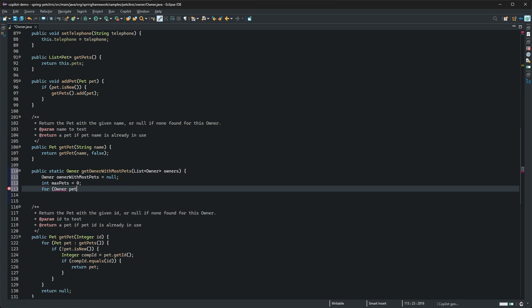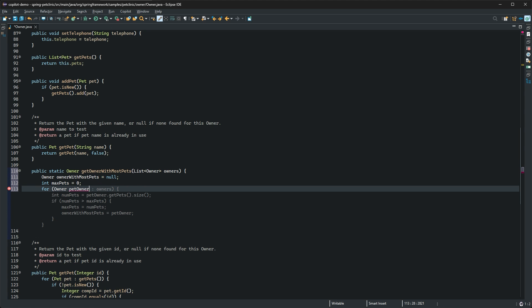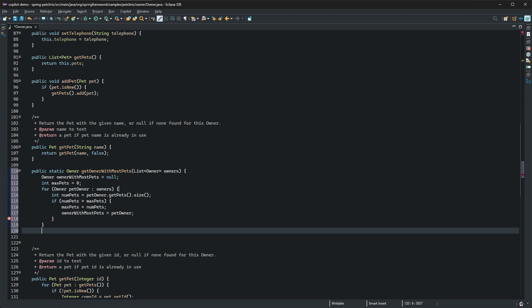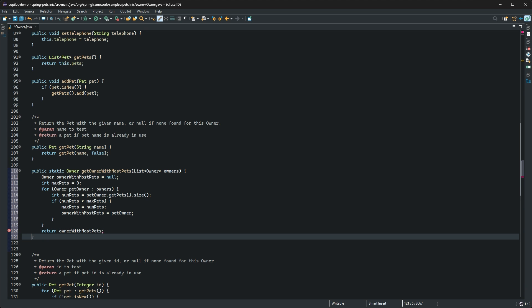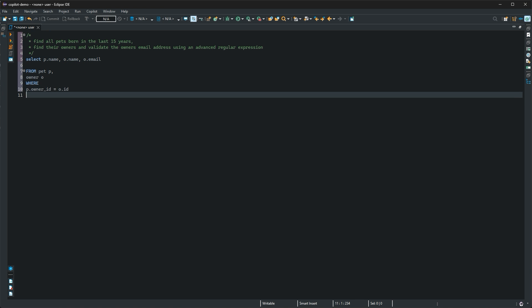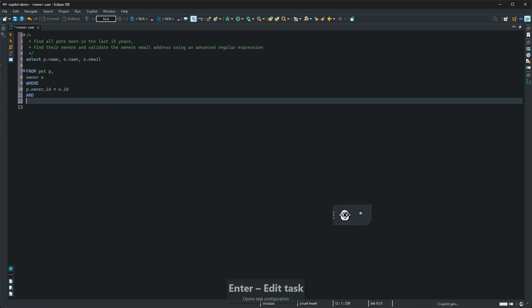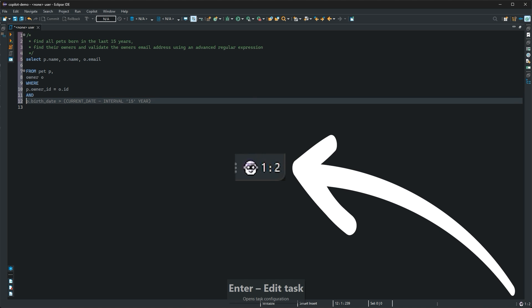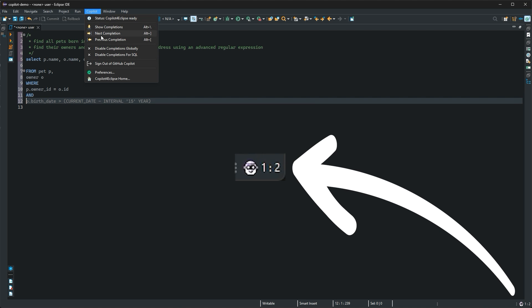If you make a change to the proposed text, Copilot will regenerate the rest of the code accordingly. If Copilot has multiple suggestions for you, you can cycle through them using this menu action or with shortcuts.